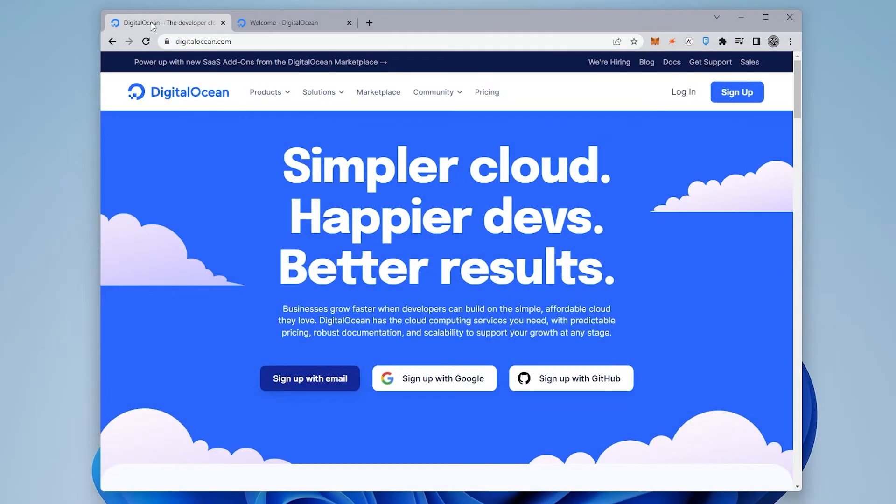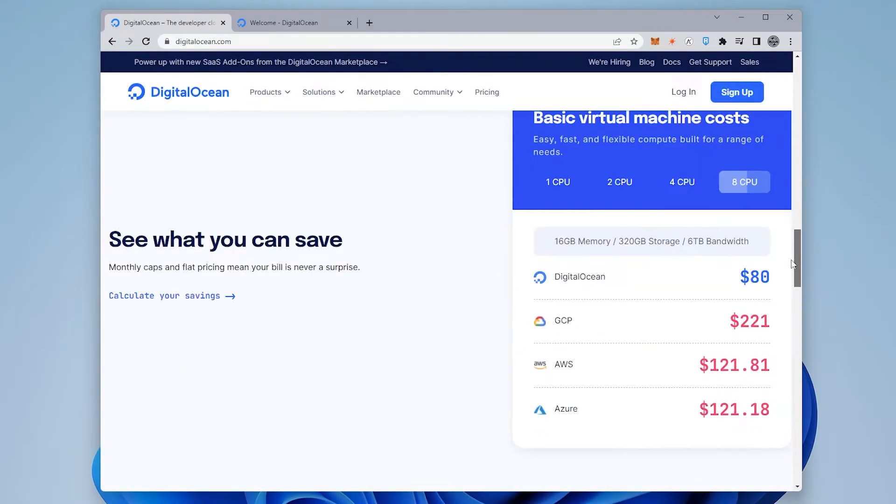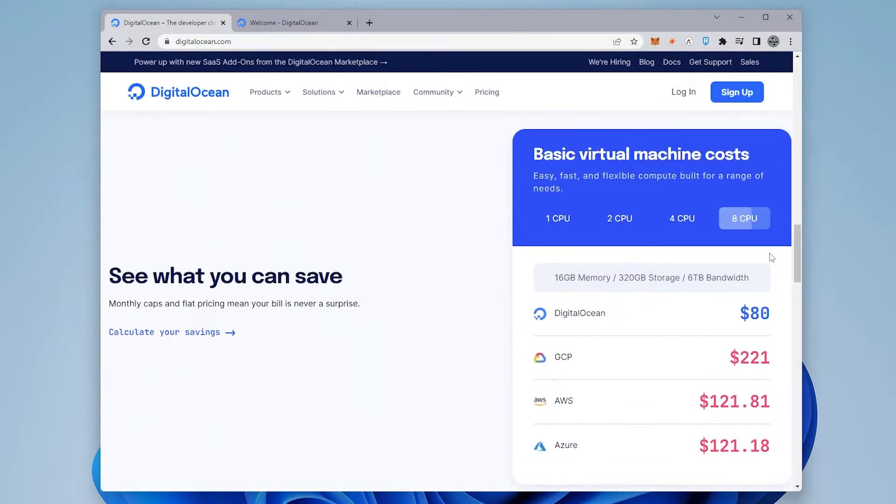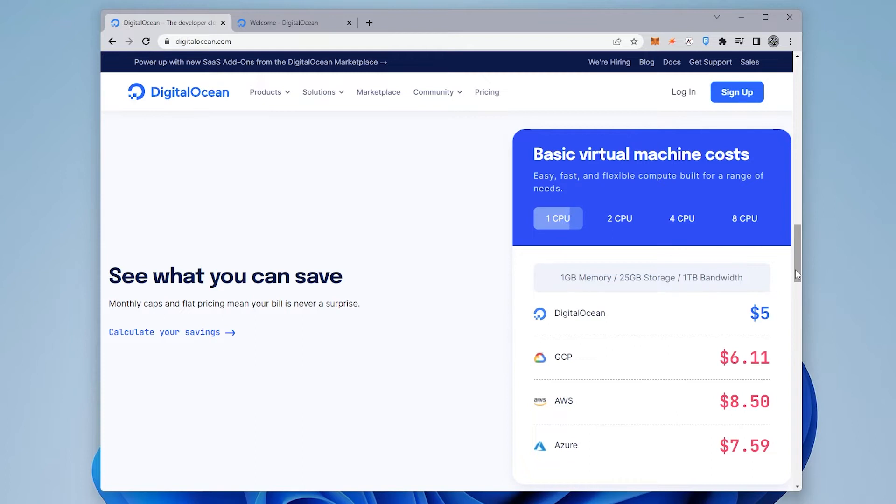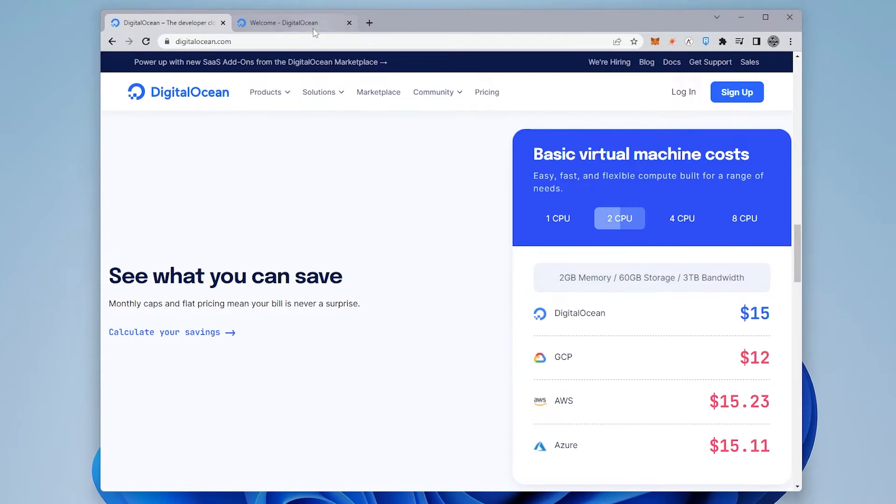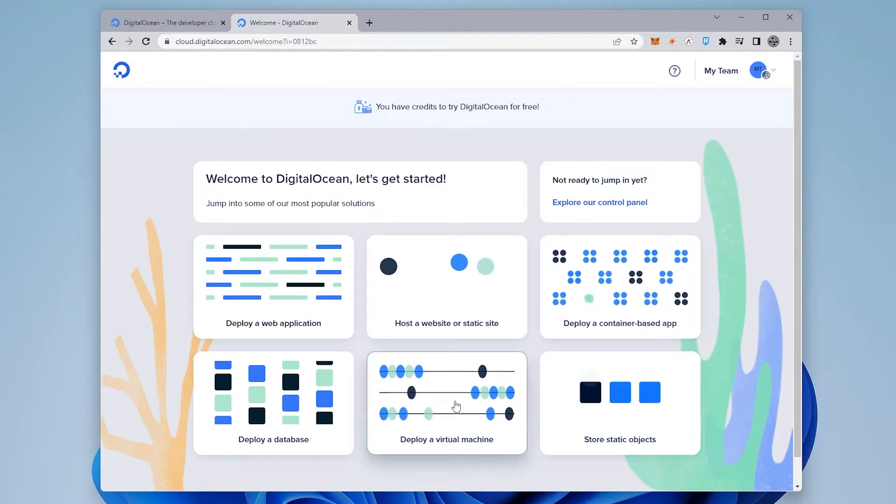So in this example, we're going to be using DigitalOcean. We're going to be using a very basic package that they have over here, which is a virtual machine with one CPU, one gig of memory, 25 gigs of storage, and one terabyte of bandwidth, which is going to be about $5 a month. It's a very cost-effective way of doing this. I'll have a link in the description below so you can get a credit to your accounts, especially if you're just trying this out so there's no upfront cost for that. Once you have signed in, you'll get to the main page like I have right over here, and we're going to go ahead and deploy a virtual machine. So the first option is to select the image that you want to use. We're going to be using Ubuntu 20.04, and we'll be using a basic shared CPU.